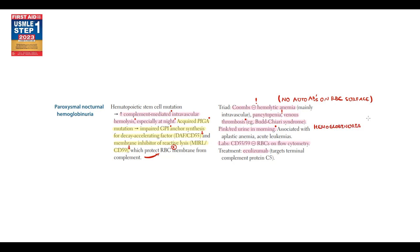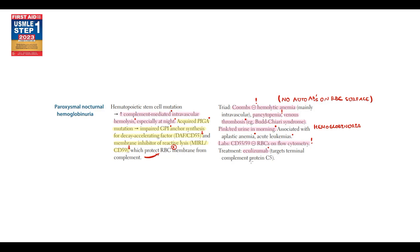Paroxysmal nocturnal hemoglobinuria is associated with aplastic anemia and acute leukemia. And the lab test that can verify diagnosis is flow cytometry, where we should determine the absence of CD55 and CD59 on red blood cell surface. The treatment is eculizumab. This drug inhibits complement and thereby prevents the destruction of blood cells.